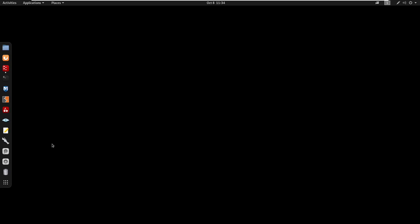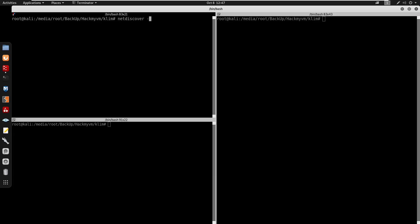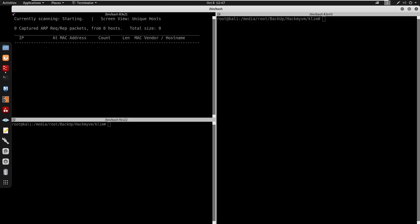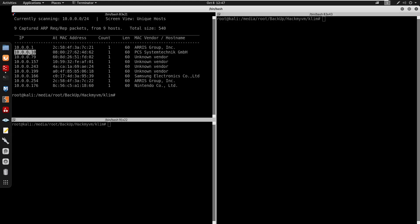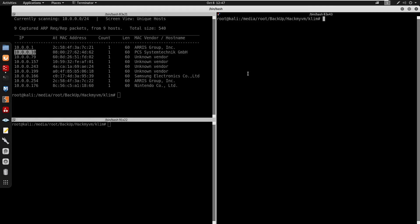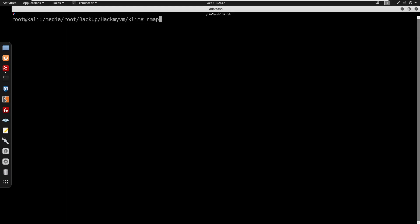Hey, what's going on guys. In this video we're going to be doing 'Clean' from HackMyVM. This is a medium-rated box. I'm going to start by opening a terminal and running netdiscover with the range 10.0.0.1/24. The box IP is 10.0.0.10, so I'm going to start running an nmap scan.